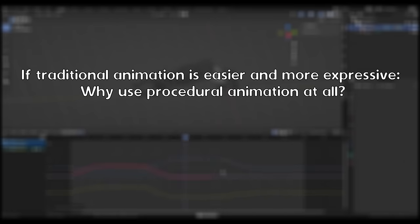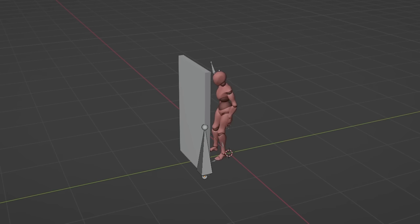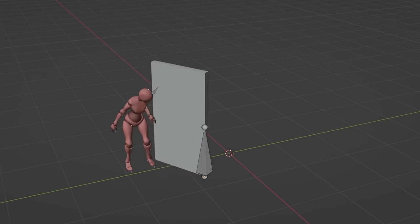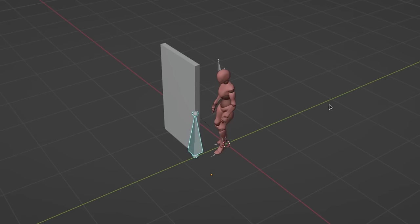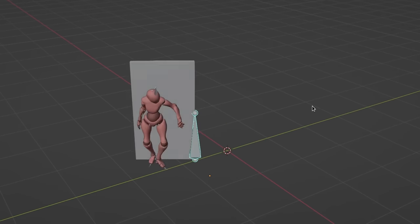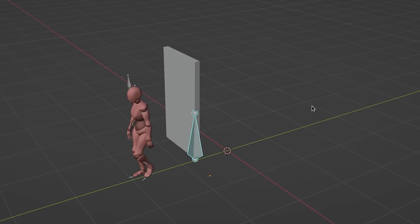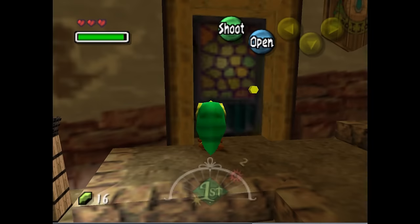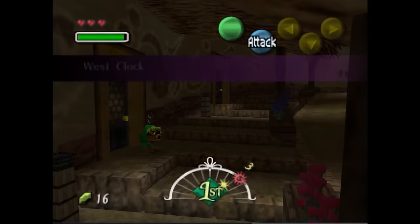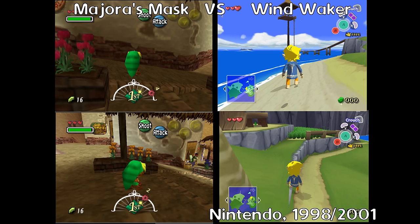Basically because circumstances are unpredictable. Consider this animation of opening a door. If I move the character to a different spot and play the animation, it no longer works correctly — the character needs to be in an exact spot. You can also see this in Ocarina of Time or Majora's Mask, where when Link needs to open a door the game teleports him to where he needs to be. Later games used inverse kinematics to modify animations such as foot placement in Wind Waker.